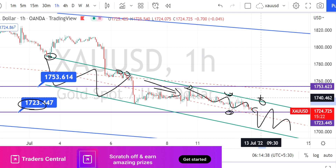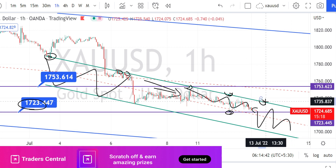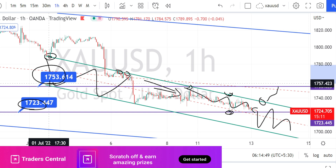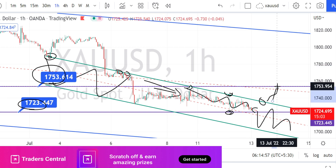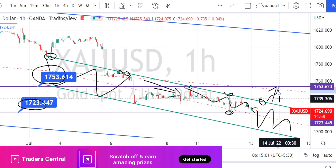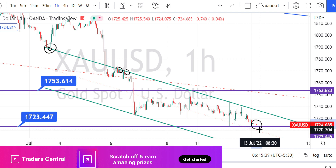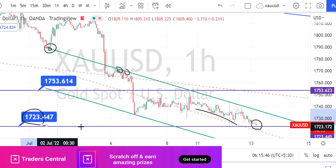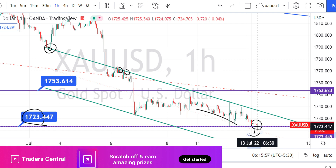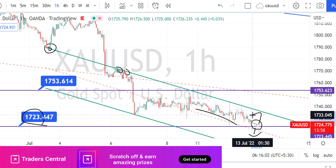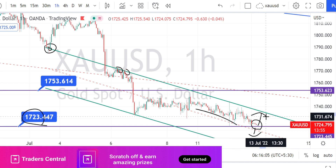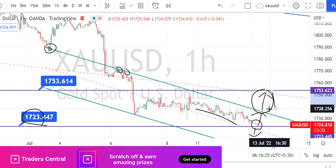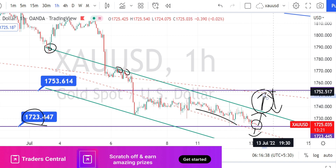If the price action can break the resistance line of the bearish channel pattern, we can expect a little bit of retracement to start, and the next level of resistance will be the higher time frame resistance level of 1753. However, this will not be a bullish trend — it will only be a retracement on the bullish side. In the hourly time frame we are noticing the price action trending bearishly. Wait for it to break the support level of 1723 before taking bearish trades. Keep in mind that the overall trend in the higher time frame is bearish, so I would not recommend taking trades against the higher time frame trend.